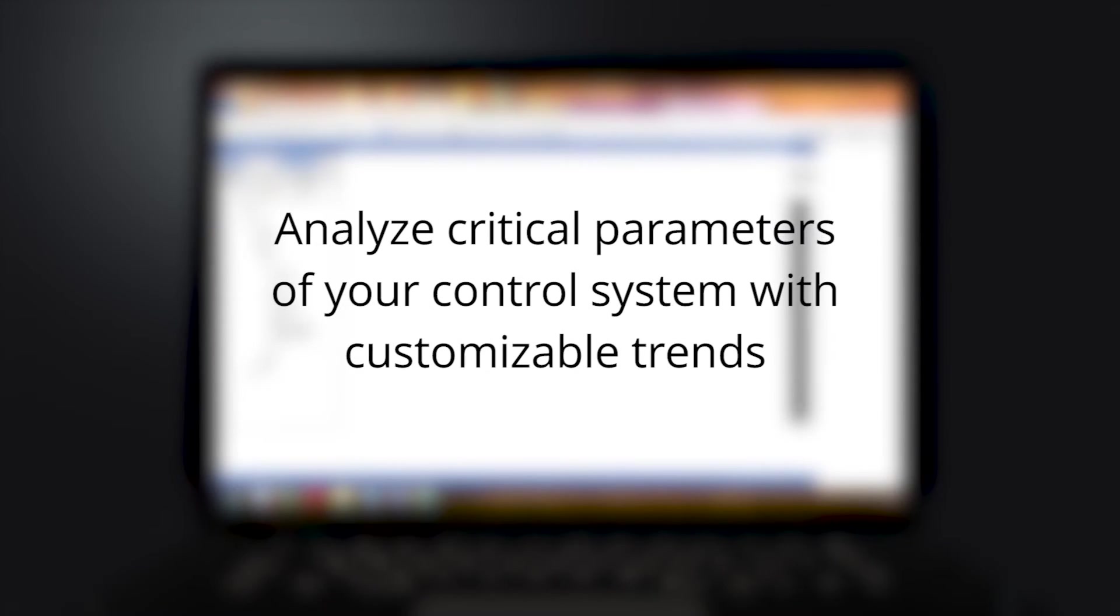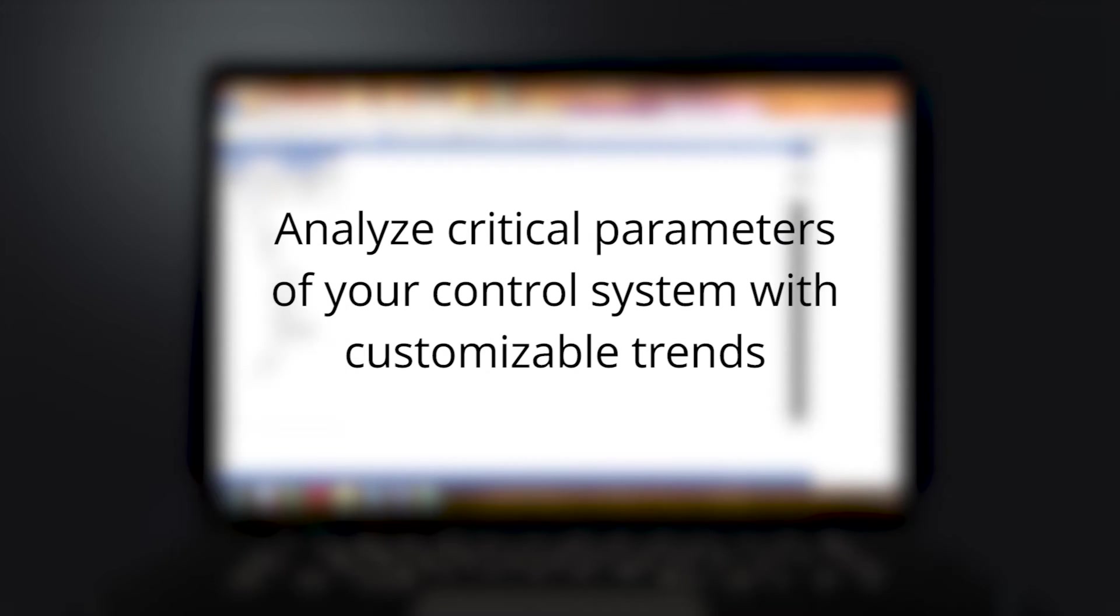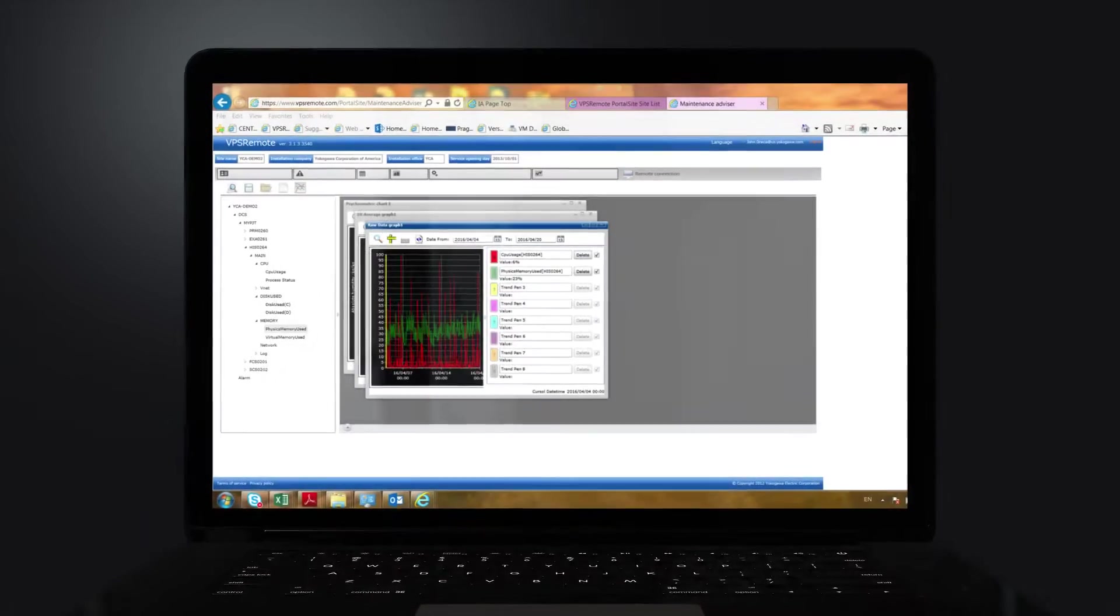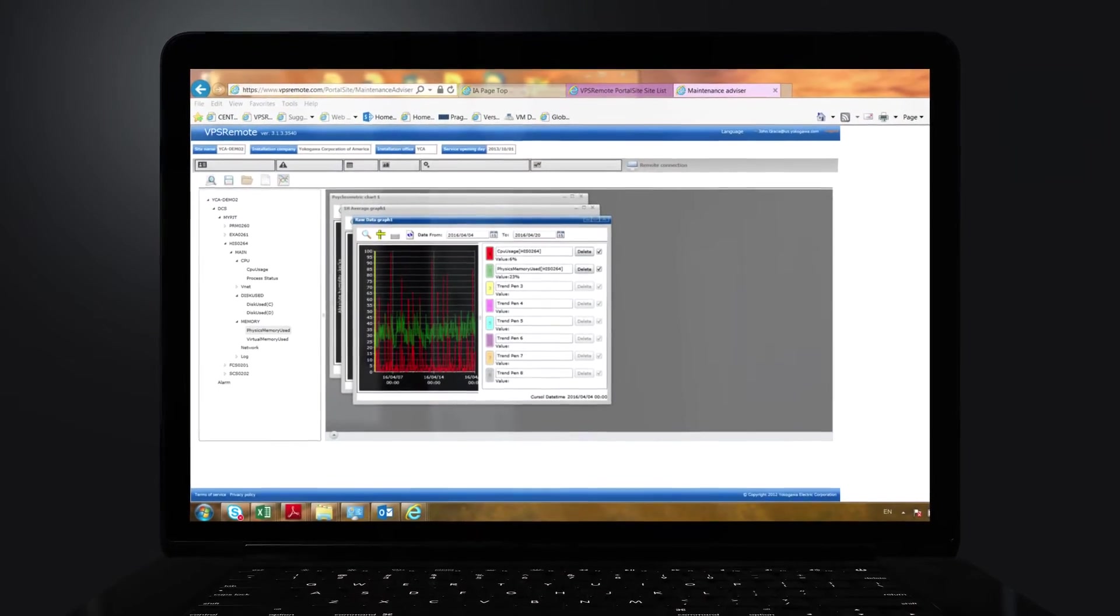Analyze critical parameters of your control systems with customizable trends.